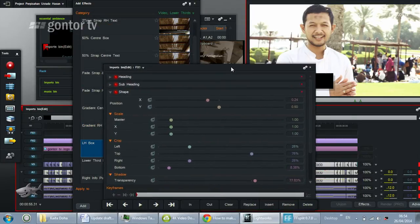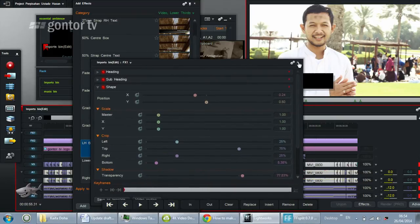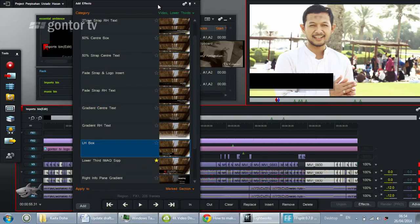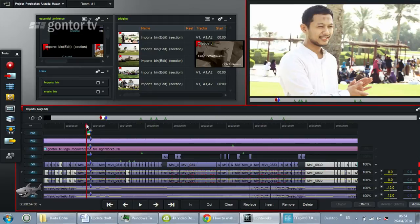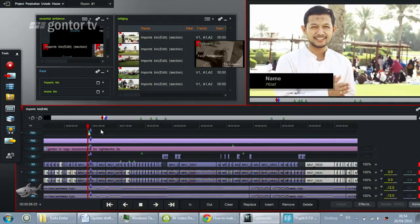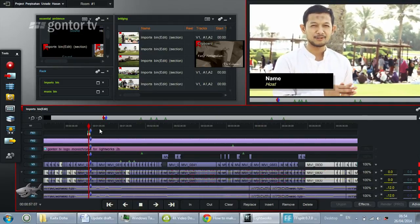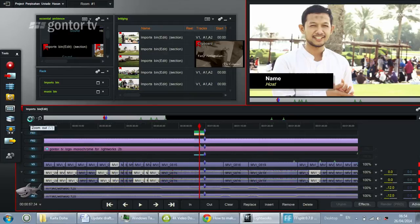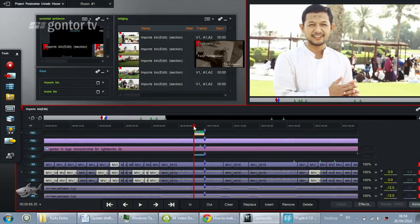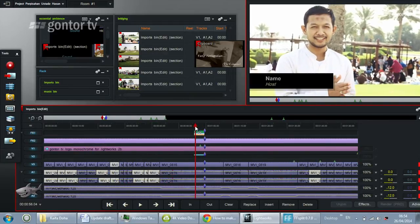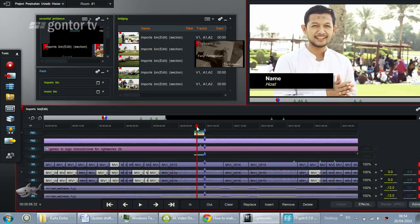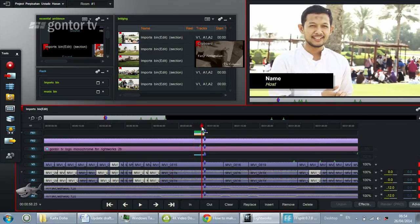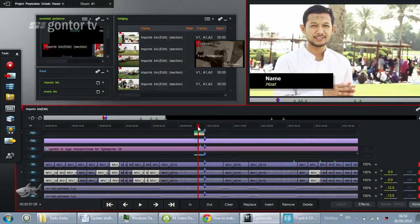Then you can close the dialog. Now let's see the preview. You can see the letters appear with fade in and fade out.